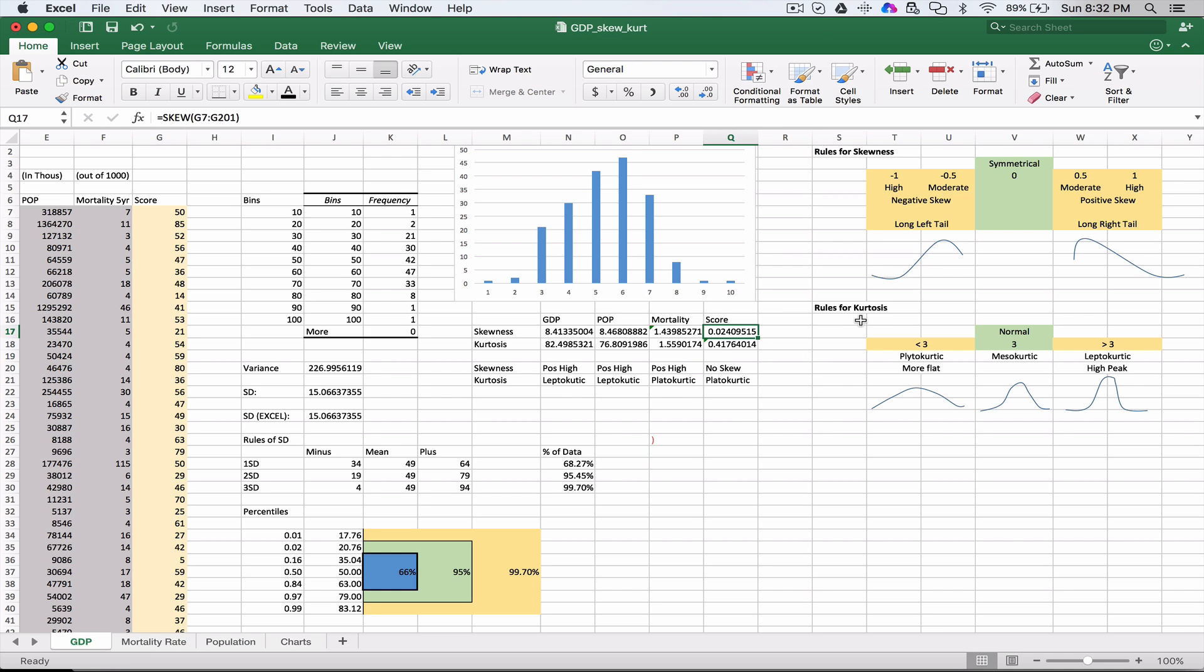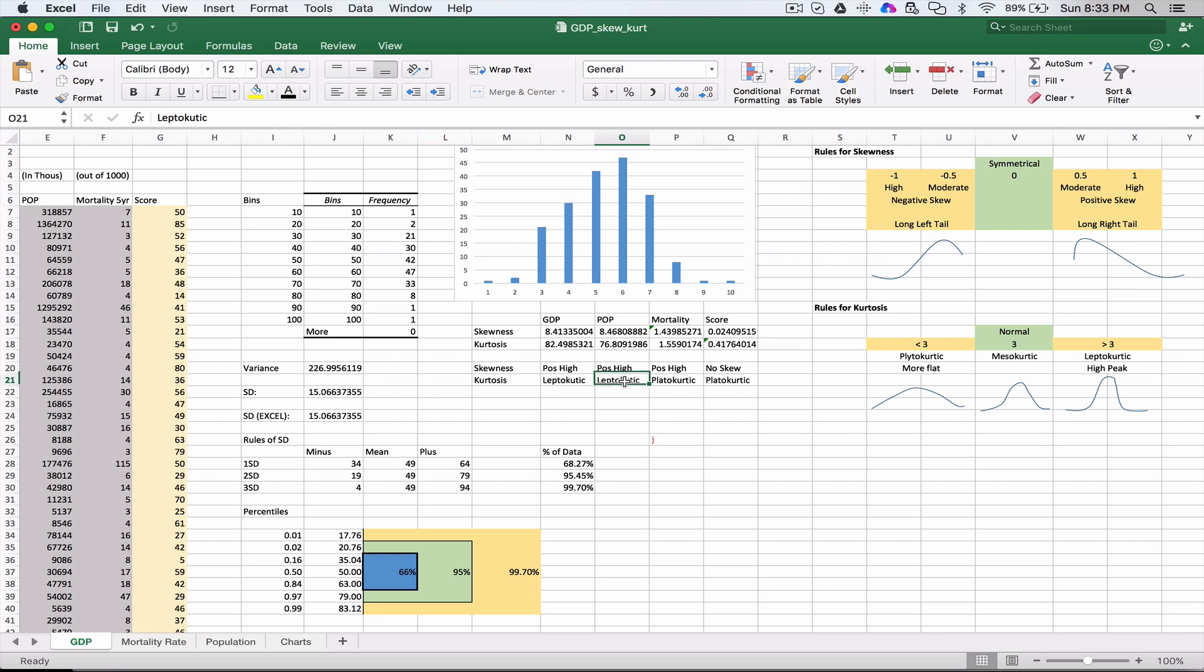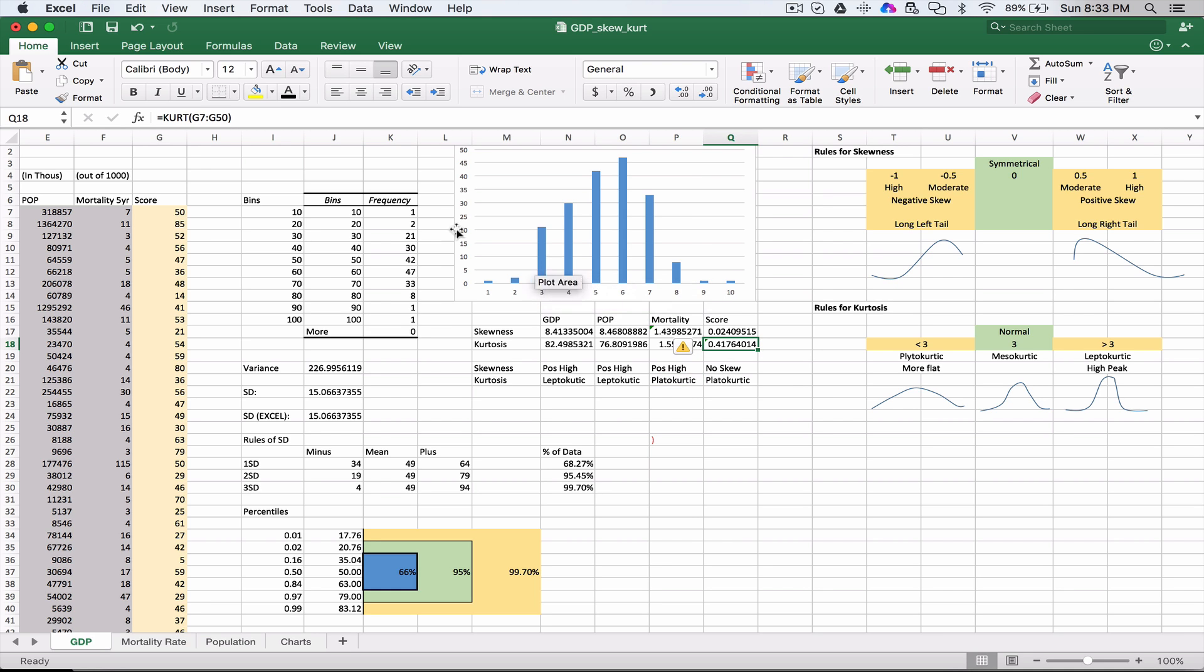For the kurtosis, we use the KURT function. D7 to D201 is our range, and we have a very high number here, so this is leptokurtic. Population is also leptokurtic. Mortality is less than 3 at 1.55, so this is platokurtic. For the score, using the same function, it's 0.41, so this is also platokurtic.